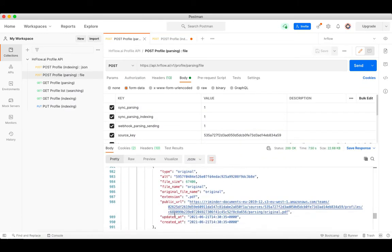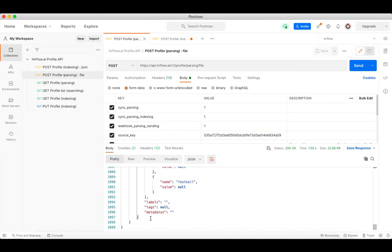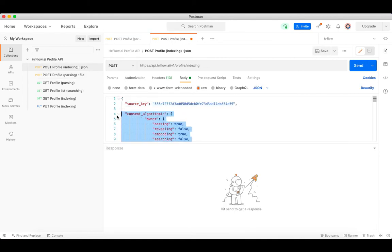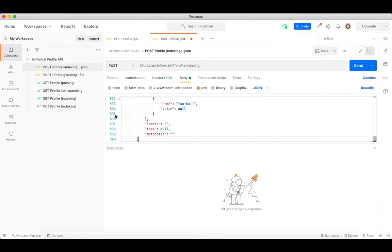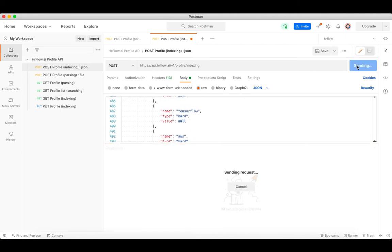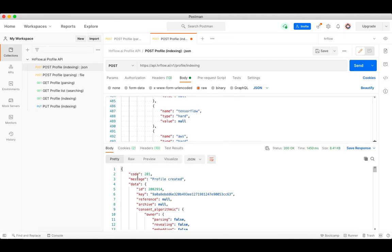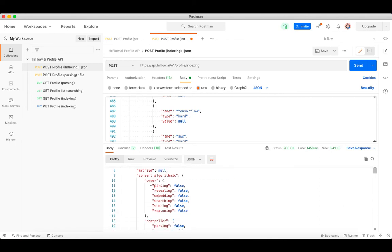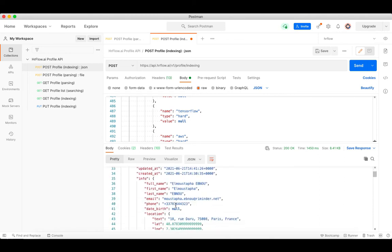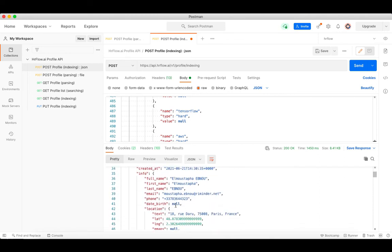We should also specify the source key. Then we copy the information from the previous profile JSON and use it in our request to see how it works. As you can see, we have successfully created a new profile by directly sending a JSON through the endpoint.